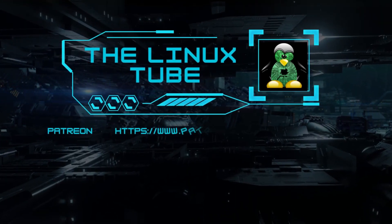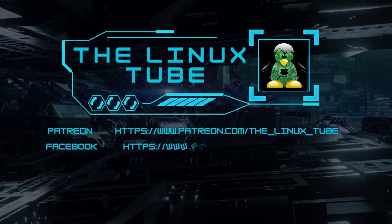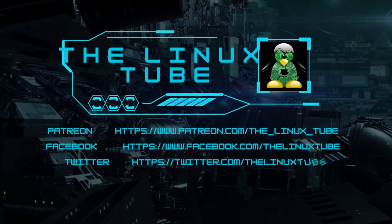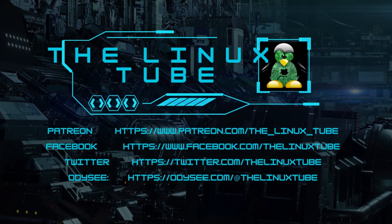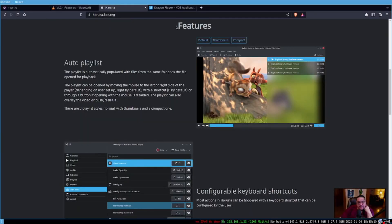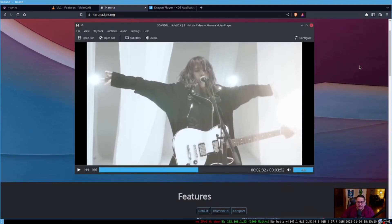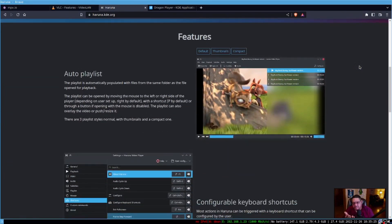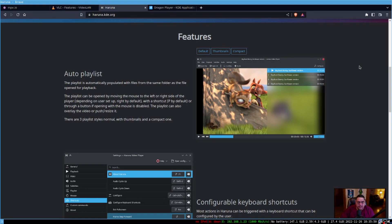The first one we're going to look at is Dragon Player. Dragon Player is made by KDE — it's in their KDE suite of tools that pretty much comes with your Plasma desktop environment. So if you are in one of those distributions that is KDE or Plasma-based and it's got the Discover app store with any KDE apps installed, chances are it's already got this one installed.